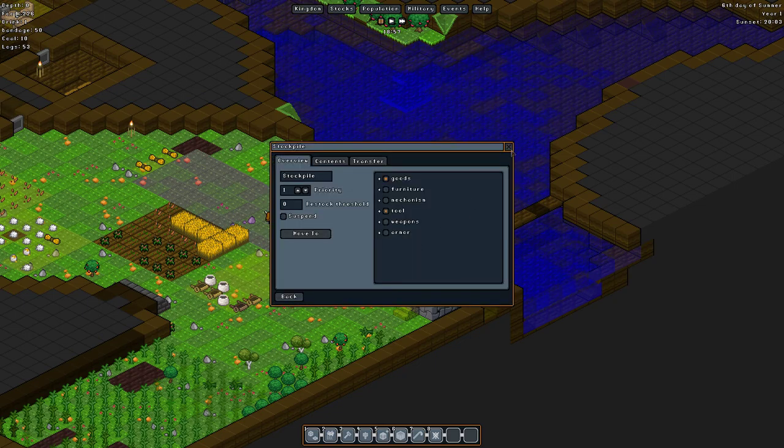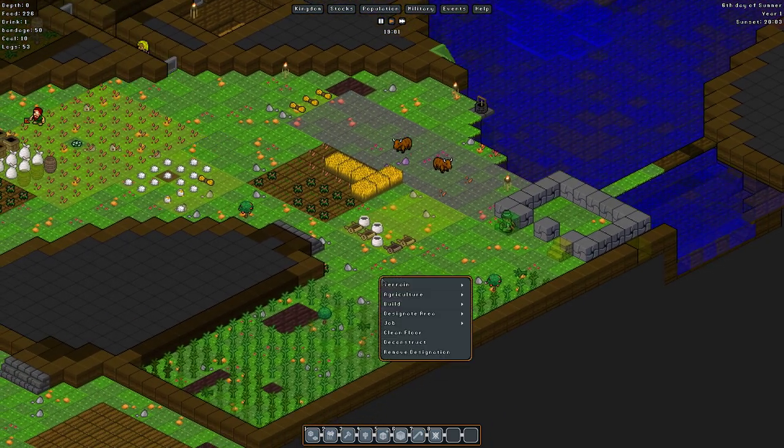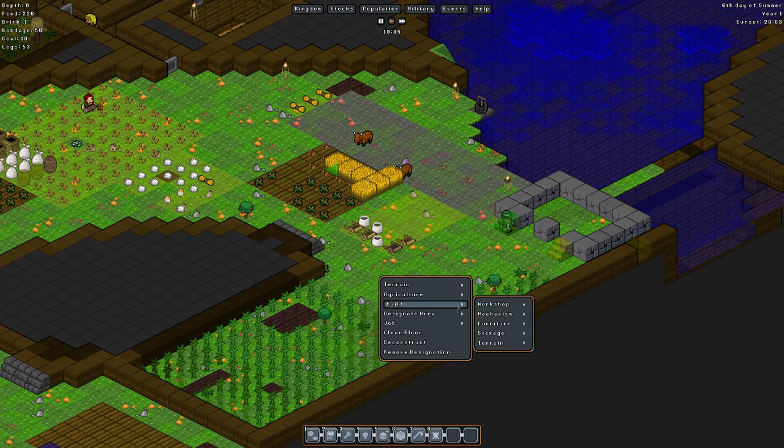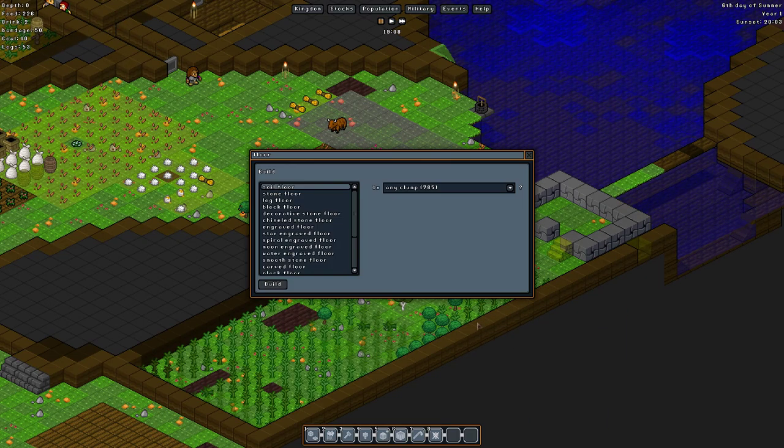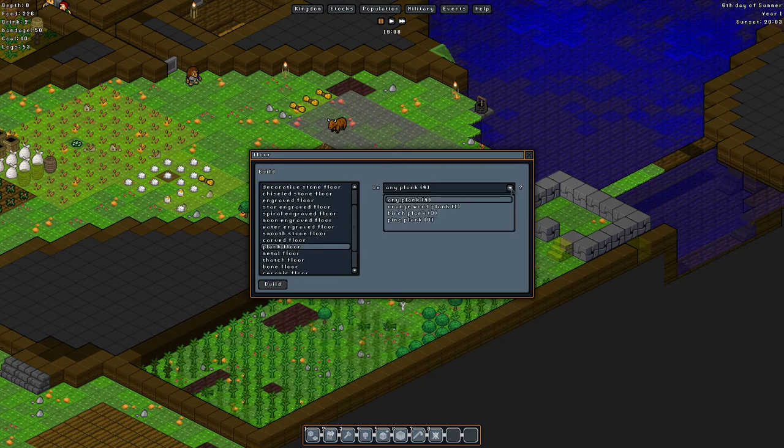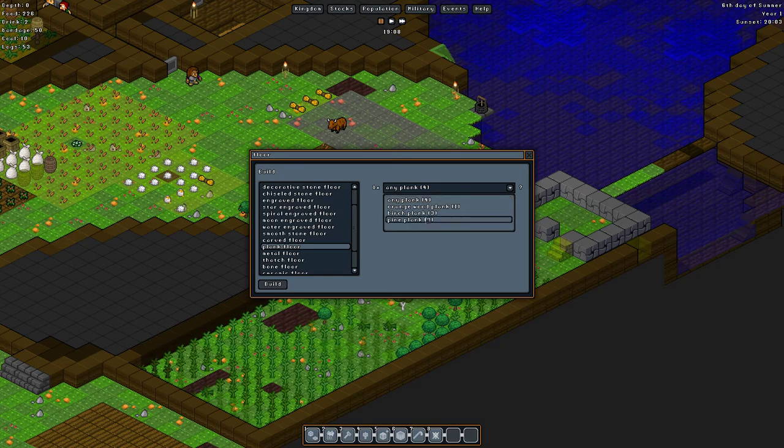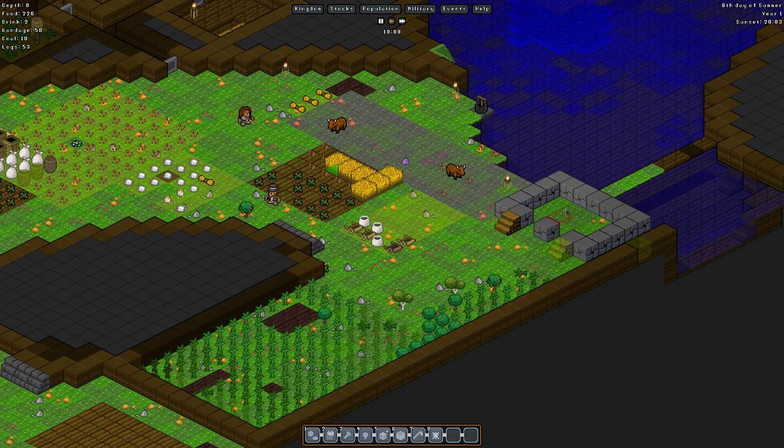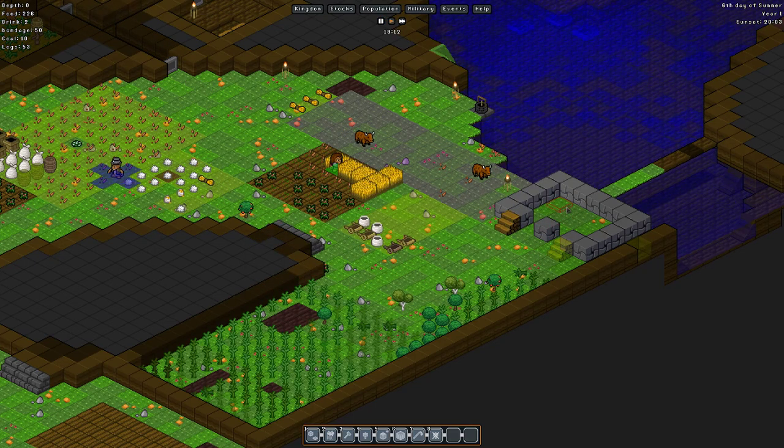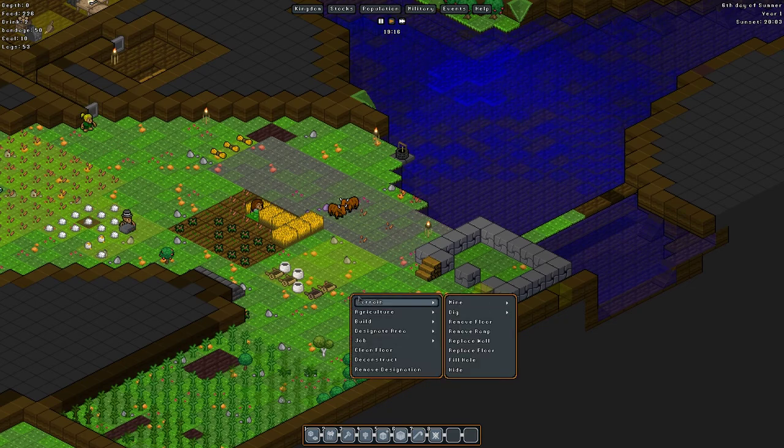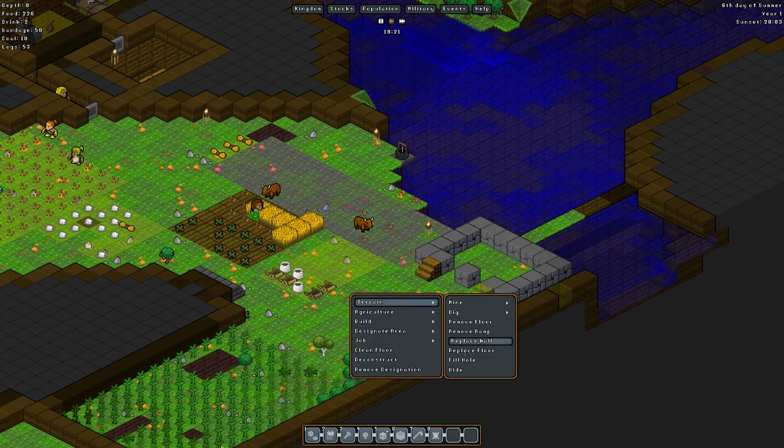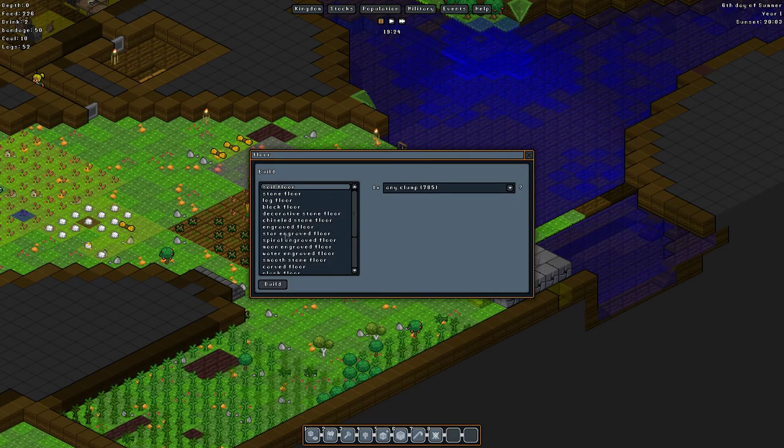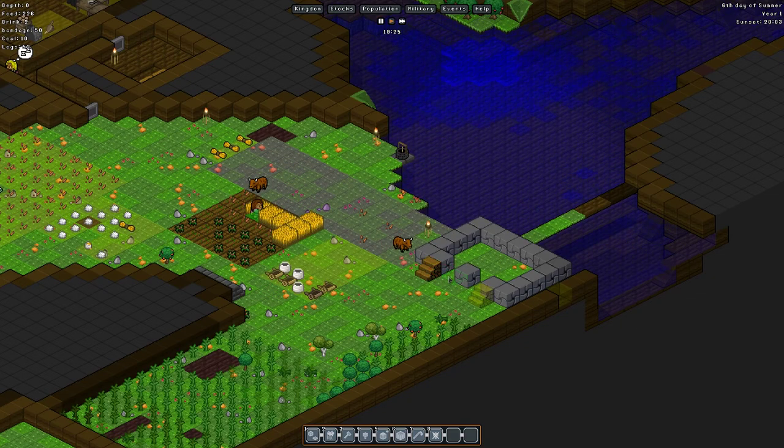Oh, we haven't even done the floor inside yet. What are you thinking? What about, should we, do we have any wood? Should we do some wood floors? Build, terrain, floor. We could build, could be log floor, or we could have plank floors. How many planks do we have? We could build it out of birch planks. Pretty sure we have birch trees. Oh no, I've got to replace. Not build, we have to replace. Terrain. Replace floor. Plank. Birch. Yes, please.